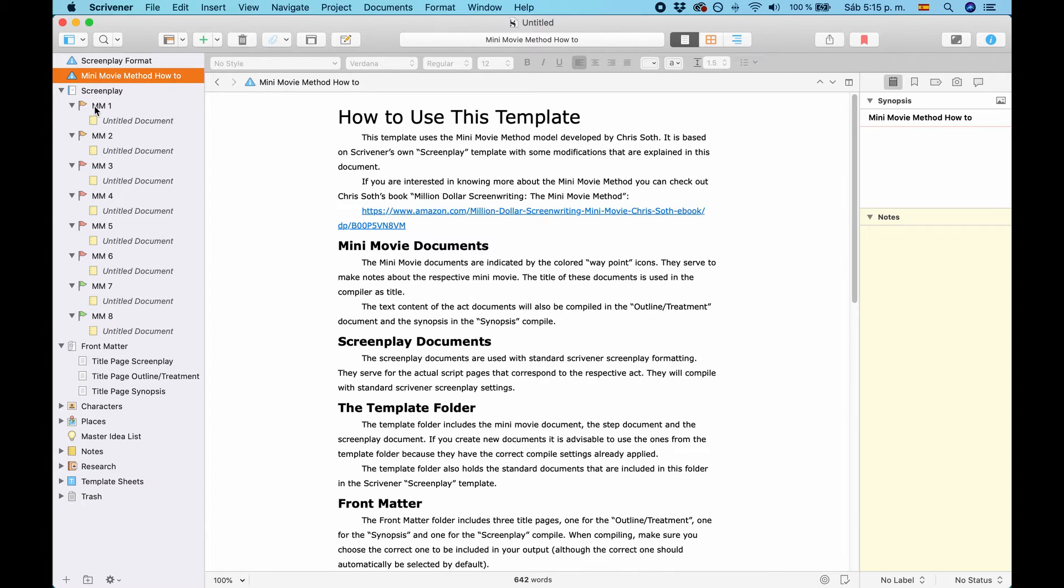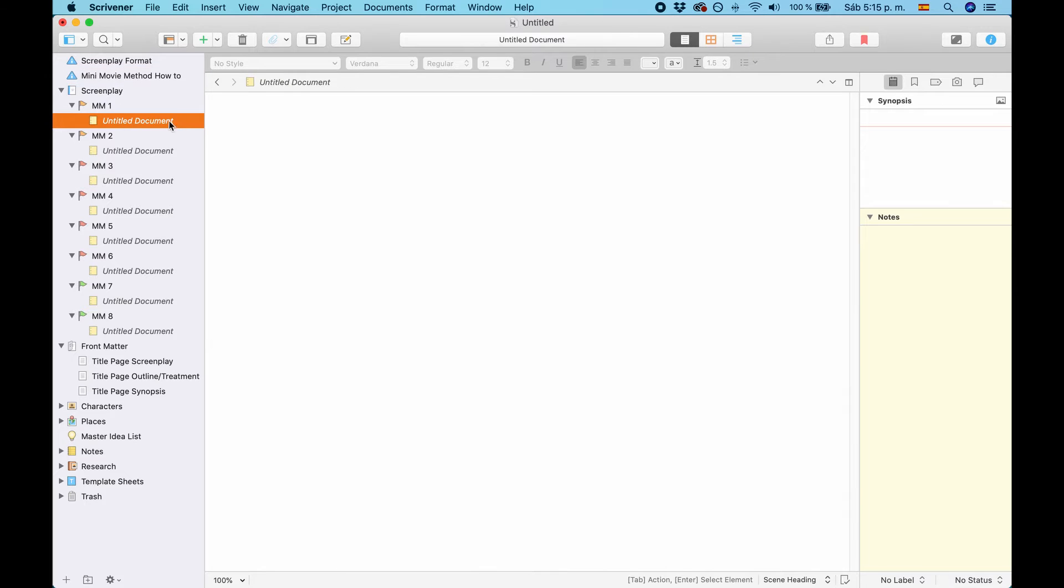Underneath each Minimovie document, you have a script document. And in this script document, this is formatted with Scrivener's standard screenplay format. Here, you can write your script.